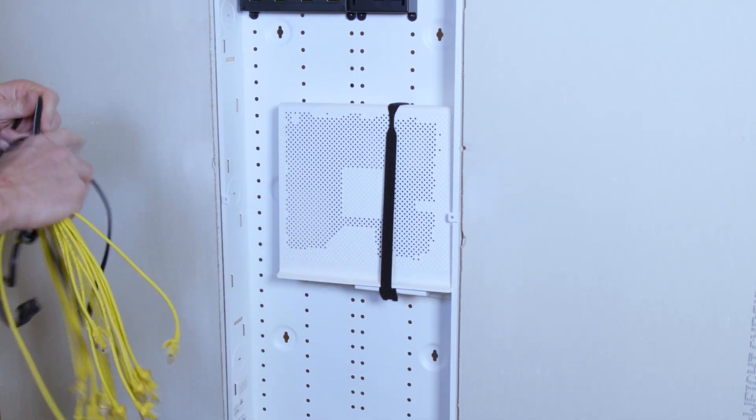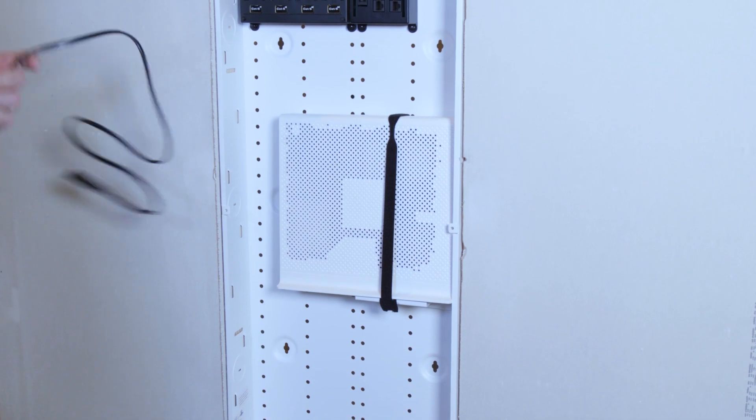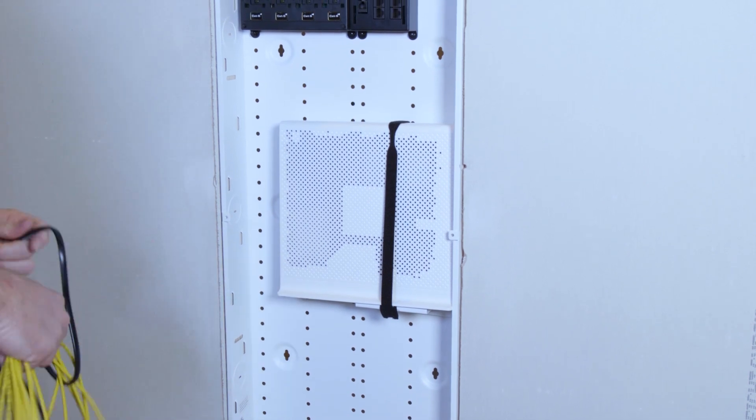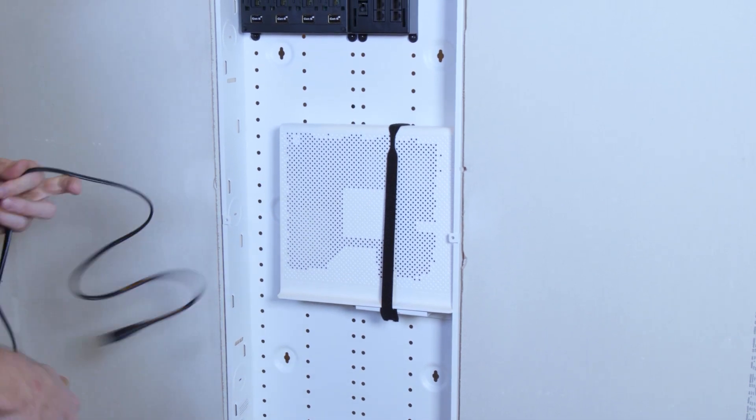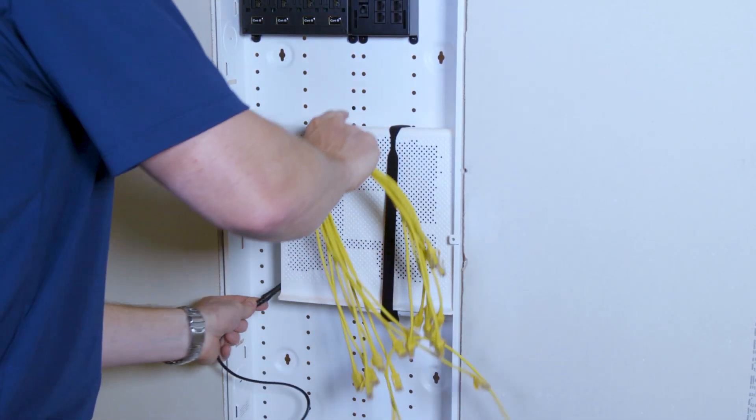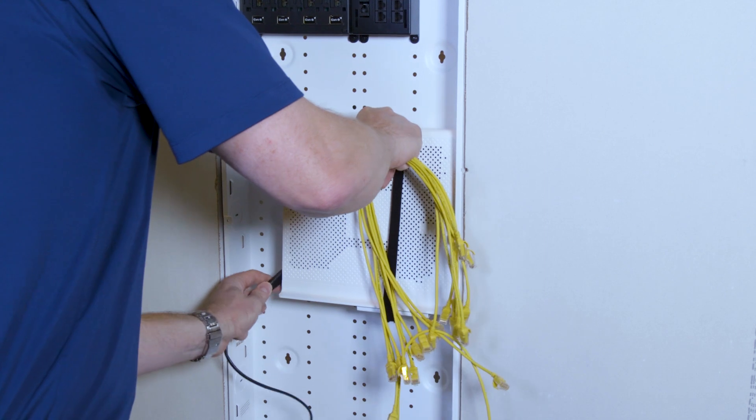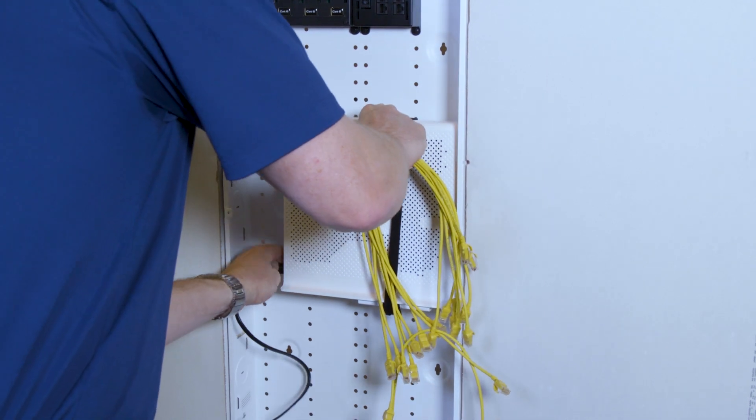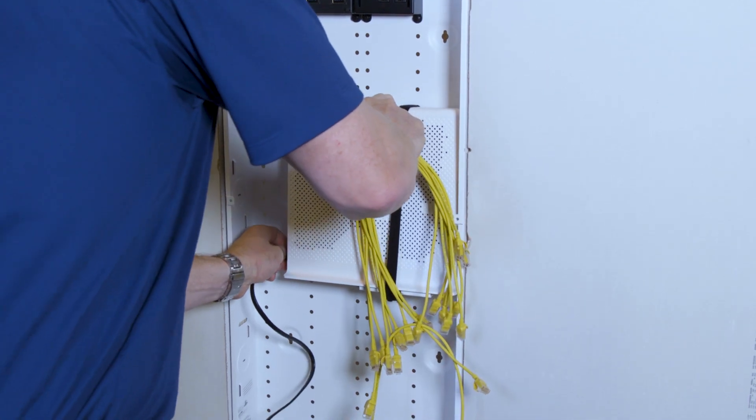For power, we'll do this termination last, and we'll velcro everything up later. Power, we'll go ahead and plug in our power cord.